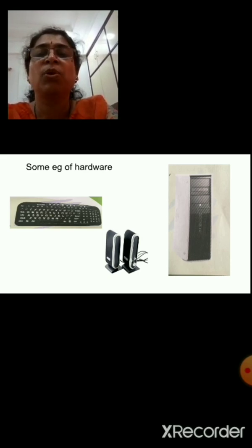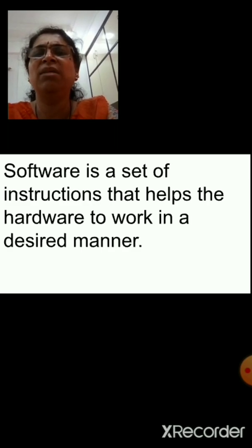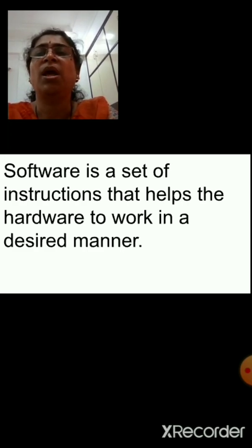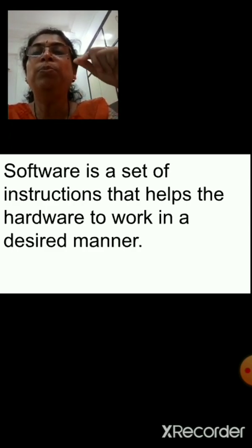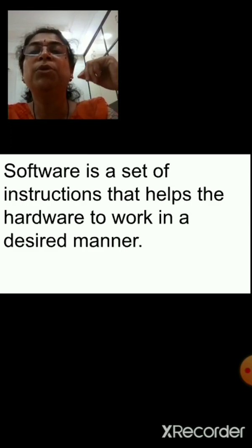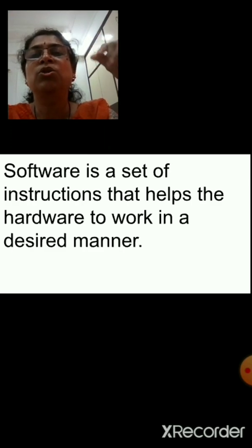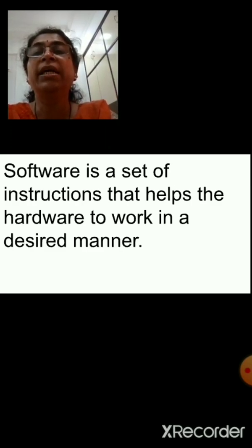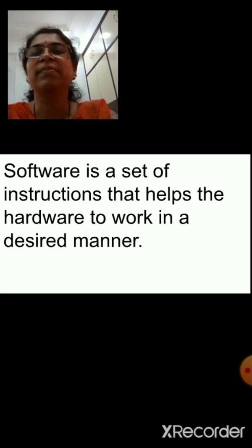Whereas, what is software? Software is a set of instructions that helps the hardware to work in a desired manner. To understand this better, I will give one example. Have you seen a music system? A music system is a machine. But if you will not put any CD or DVD inside it, can you hear music or a song from it? No, not possible. Because the music or the song which is on the CD or DVD — that is the software. Whereas the music system itself is the hardware.